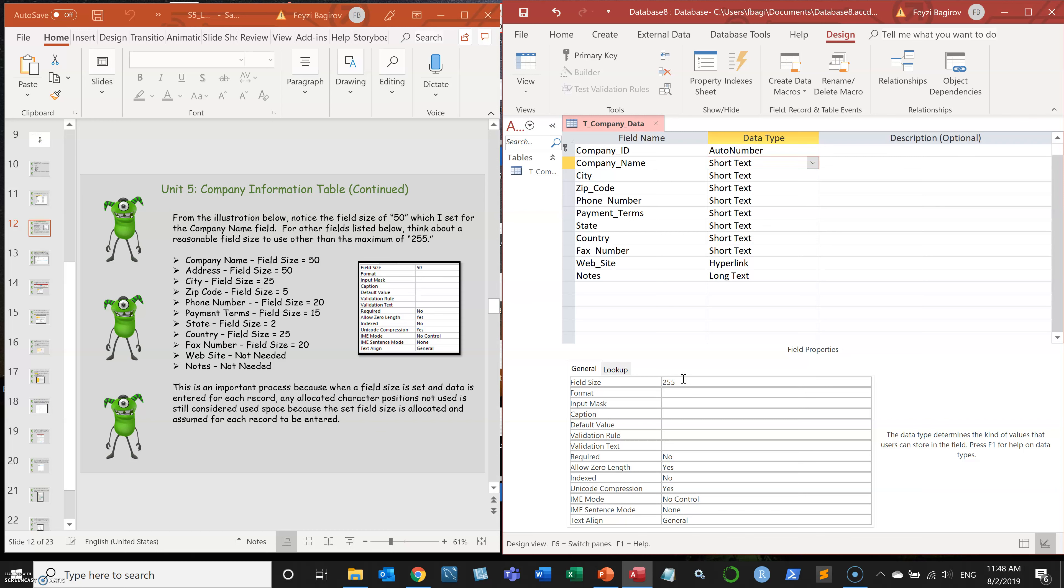The reason we're switching to smaller sizes, something that we predict is going to be the size of the company name based on observation, is because if you keep it at 255, it's going to allocate that memory.